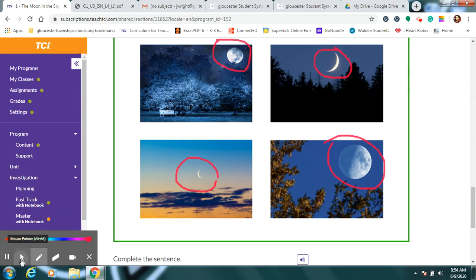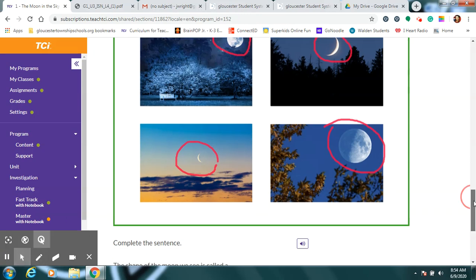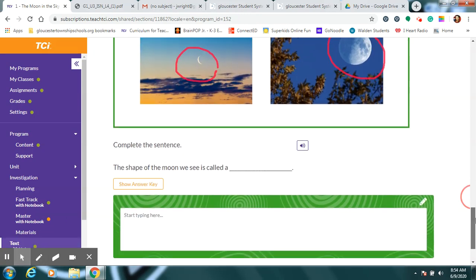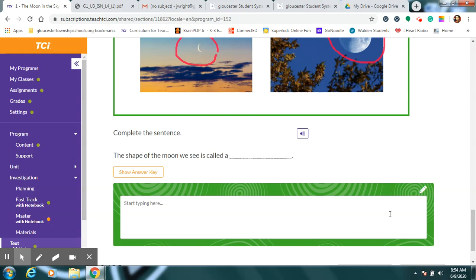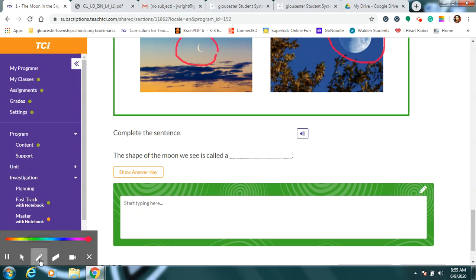Okay. At the bottom of your page, it says, complete the sentence. The shape of the moon we see is called a what? What did we say that would be? That's right.